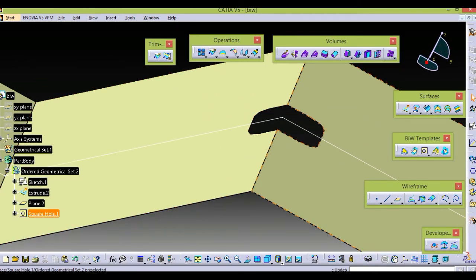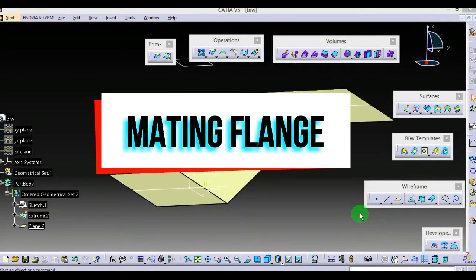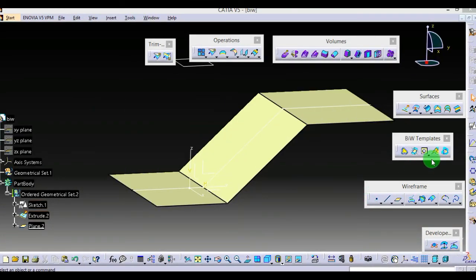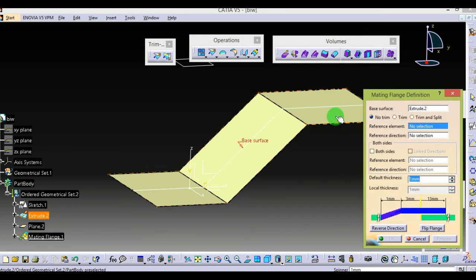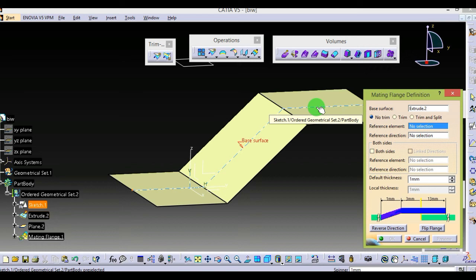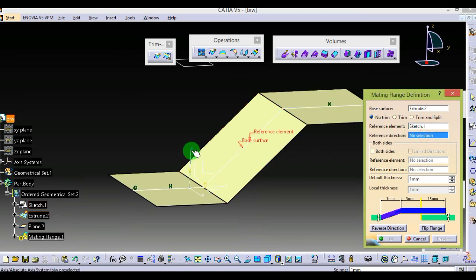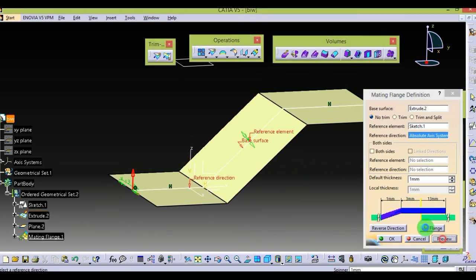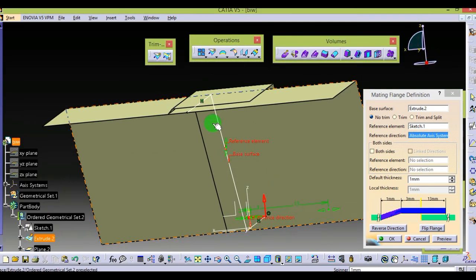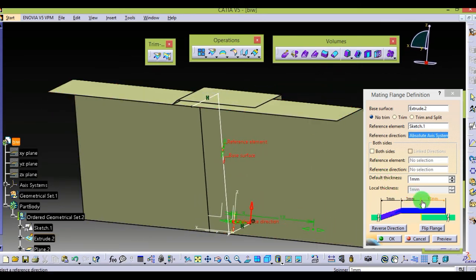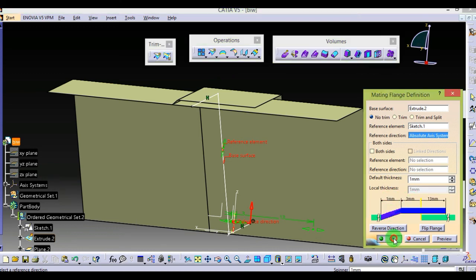Now the third tool — Melting Trench. I have already created one surface and one sketch which is projected on it. Select Melting Trench — select the base surface, then the reference element, which is the sketch or any projected profile on it. Set the reference direction and select Preview. Here you can see the melting trench. You can control the dimension by changing the values to get the appropriate result.